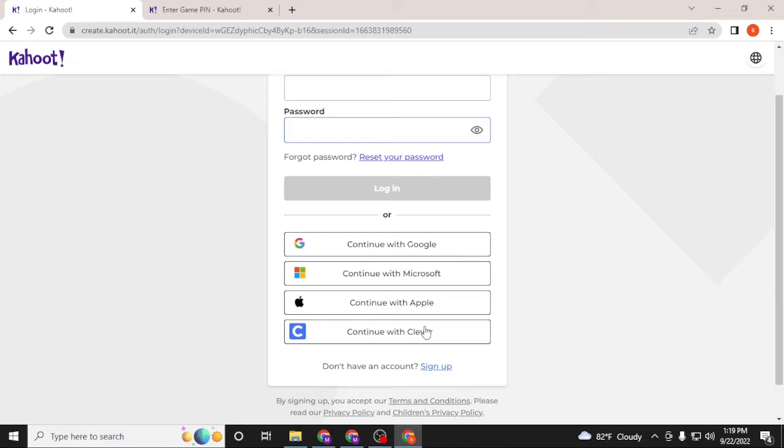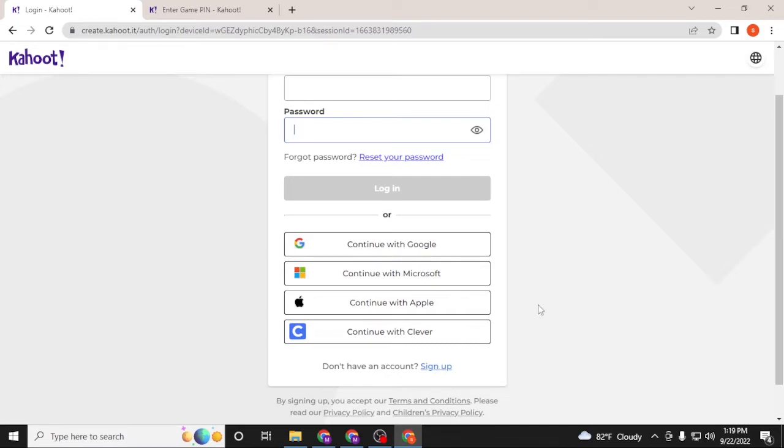If you have not yet created an account on Kahoot, simply click on sign up to go through a procedure to sign up for a Kahoot account.